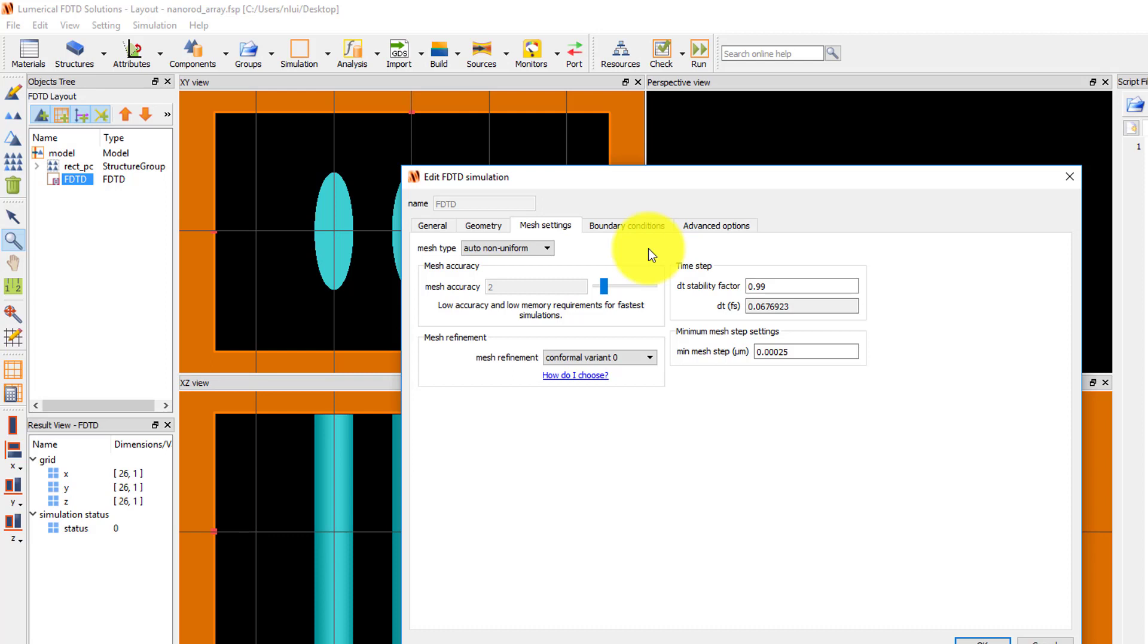The time step in the simulation is calculated automatically based on stability criterion, so the time step settings typically don't need to be adjusted.